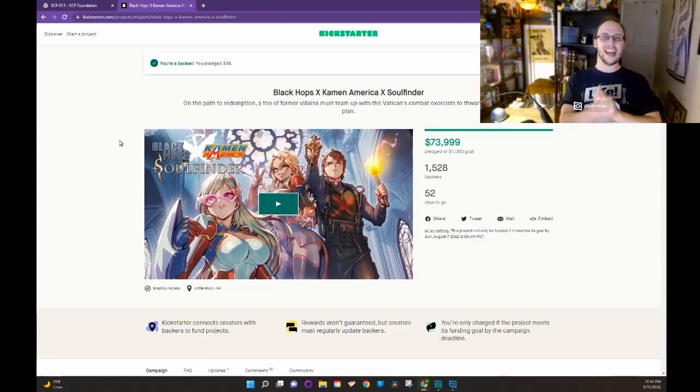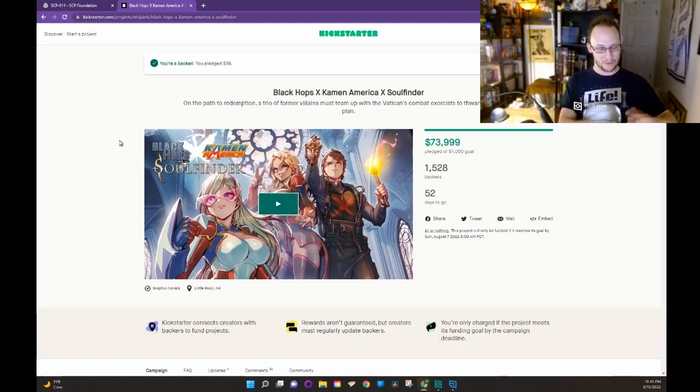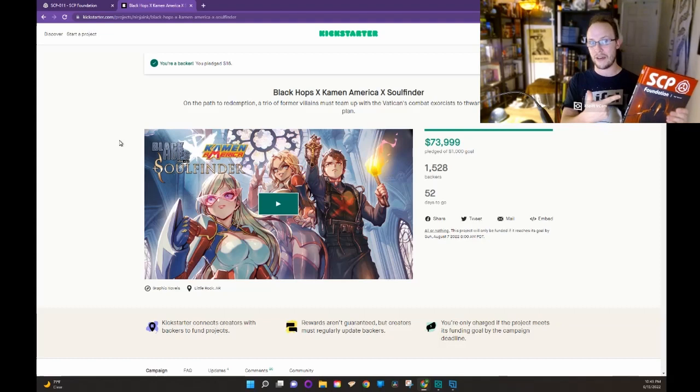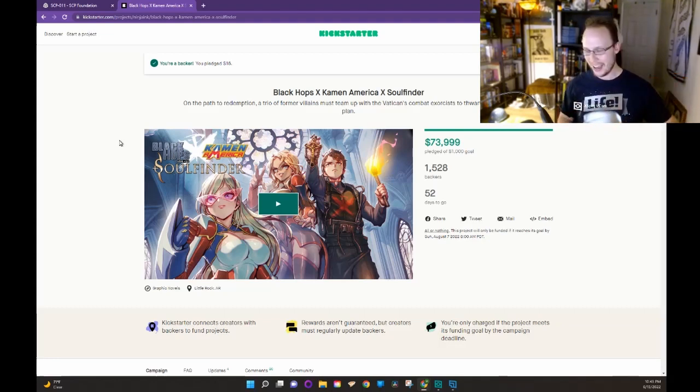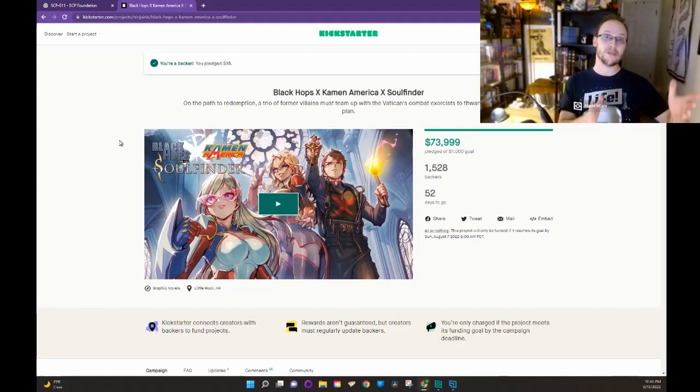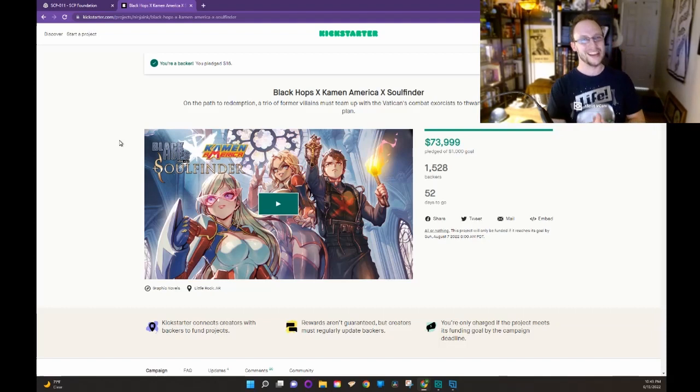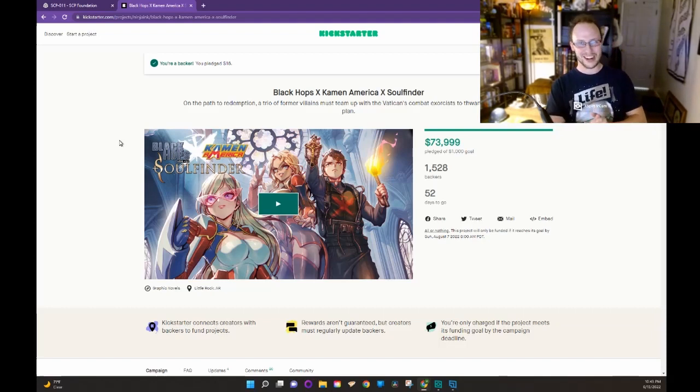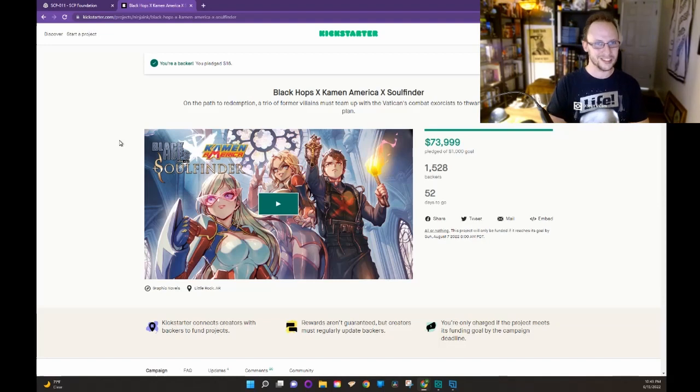Guys, if you have not done so, like this video. Leave a comment below. Have you been introduced to the SCP Foundation? Is this something you're familiar with? What is your favorite one, if you do like the SCP Foundation? And, guys, I will catch you later. Thank you for joining me on this week on Tomes.